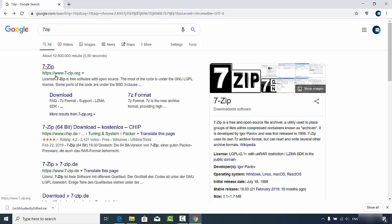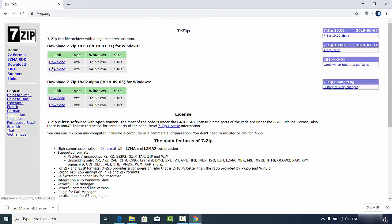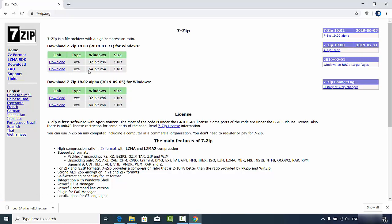First, open your favorite browser and search for 7-Zip. The first link that appears will be from 7-zip.org, so click on that link. You will straight away see the downloads section, and depending on which type of Windows operating system you have, you can download the appropriate exe file.